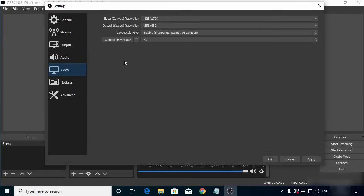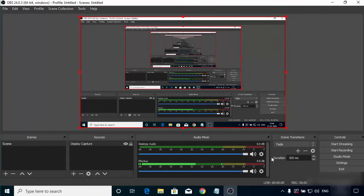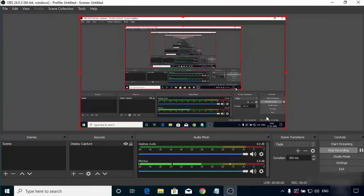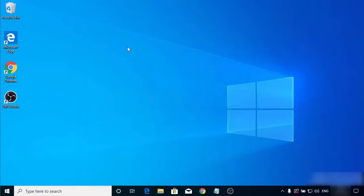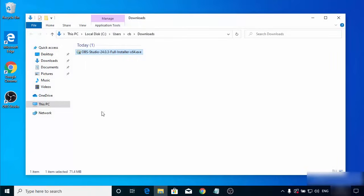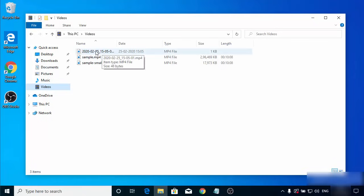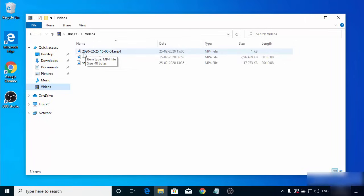In the Video section, the resolution will be set automatically based on your hardware — for my system it's 1284x724. Leave everything as default, then click Apply and OK. To test the setup, click Start Recording, which will begin recording your desktop. You can navigate around your screen during the recording. Go to the Videos directory and you can see the recording file has been created by OBS Studio, named with the current date and time.